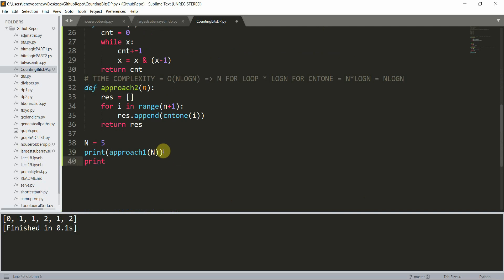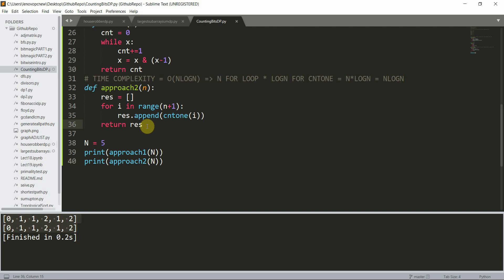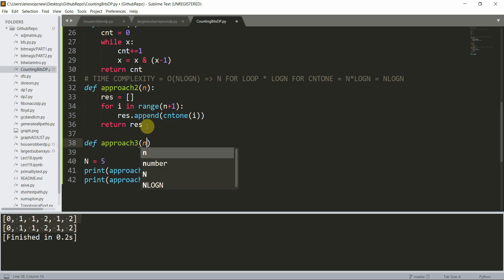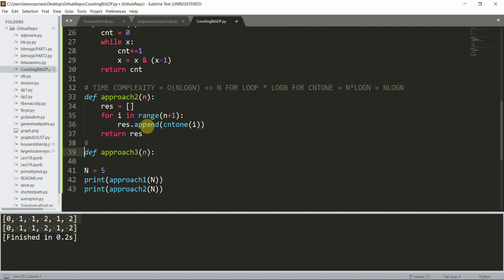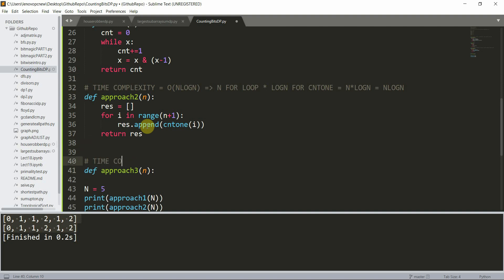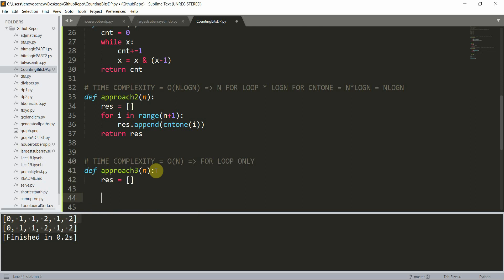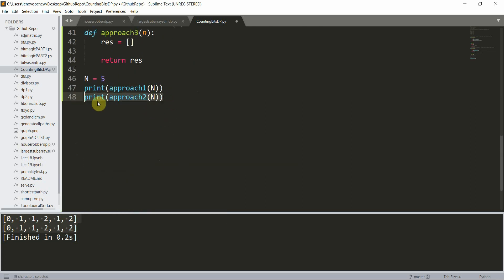Now we'll give another approach using dynamic programming. We are solving this in an interview style - you are not supposed to give the optimal solution at the very beginning. The time complexity of this dynamic programming solution will be O(n) only, just for the for loop. We have a result array and we return the result.